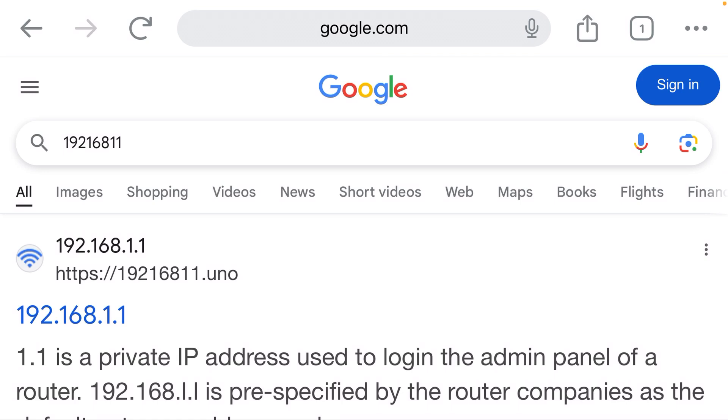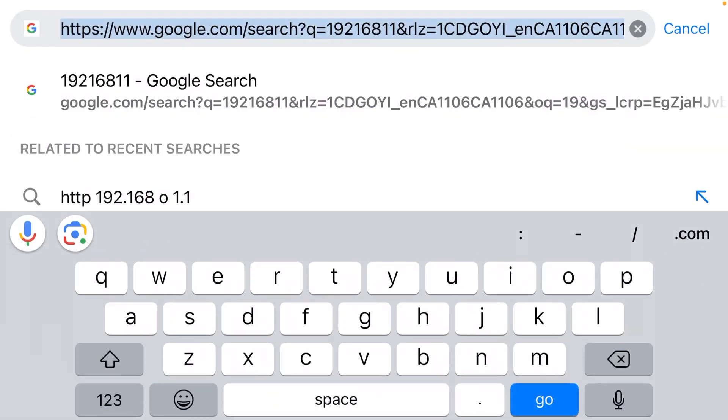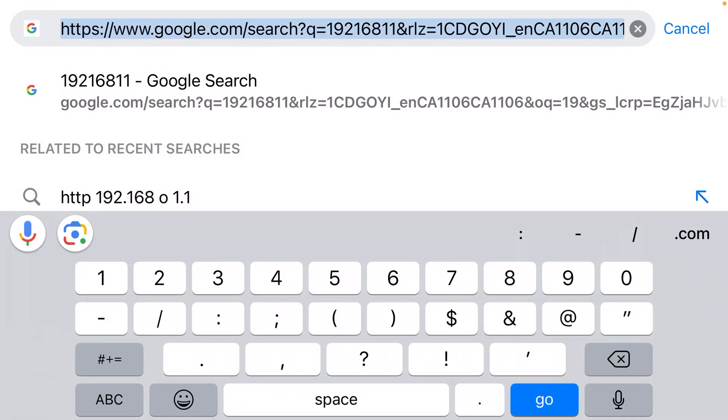Simple: The suggestion that the web browser gives - 19216811 - has no dots in it. That is not a correctly formatted IP address. There needs to be dots in there. So what you need to do is go back to the address bar.